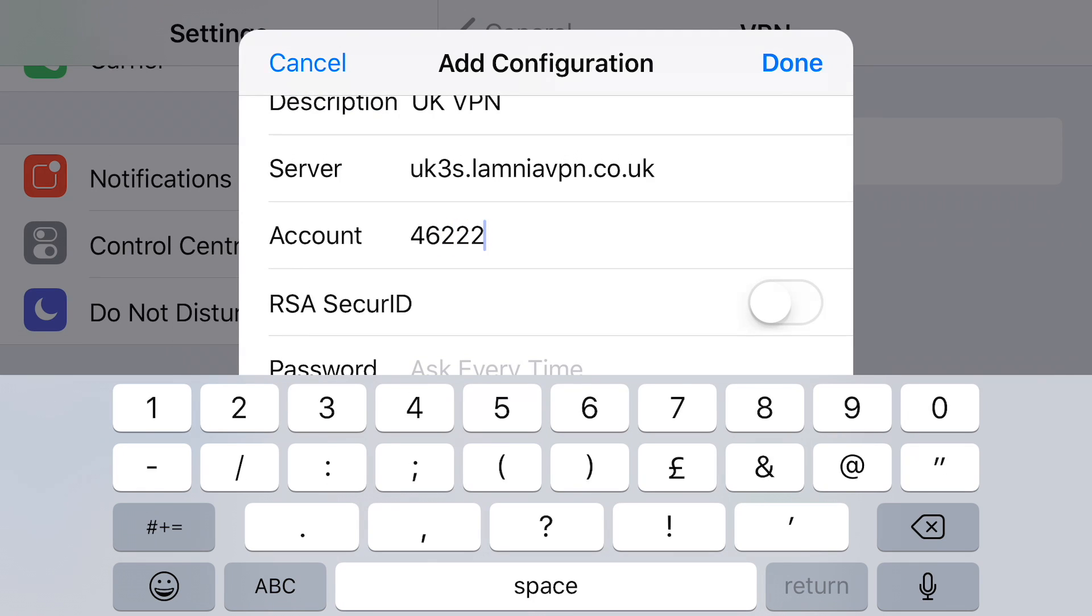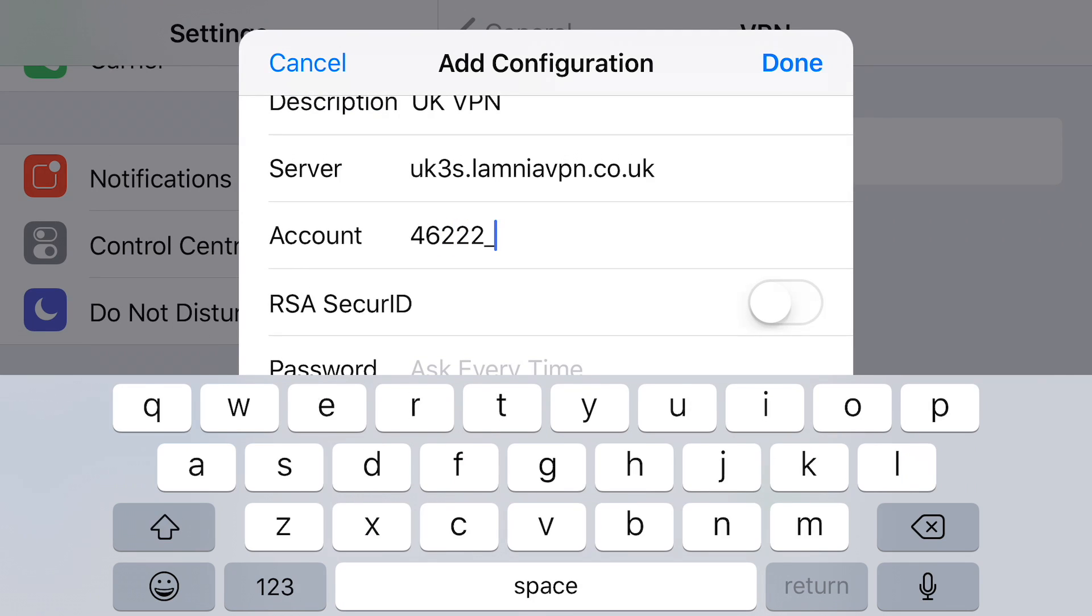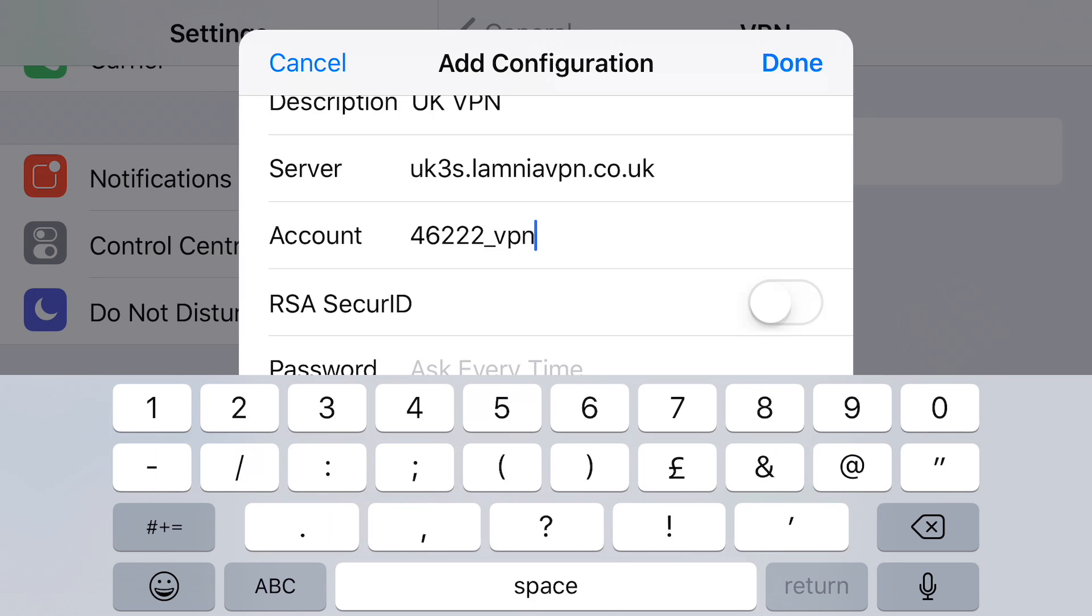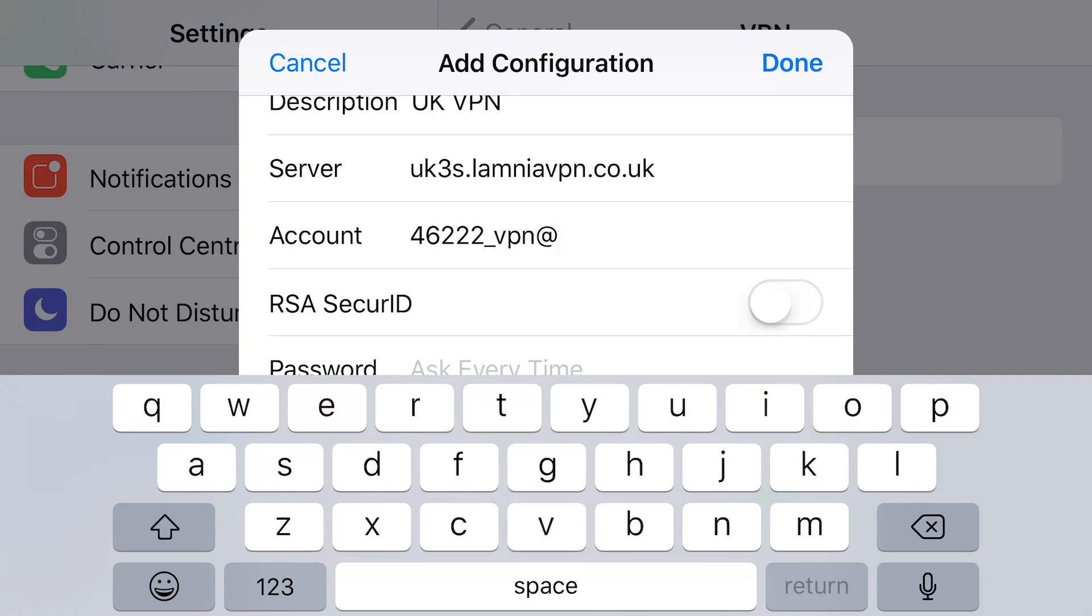So we've entered the details. They sent us an email with the welcome pack, and we've used their UK3. They've got about six or seven UK servers, and this is the account number they gave us.